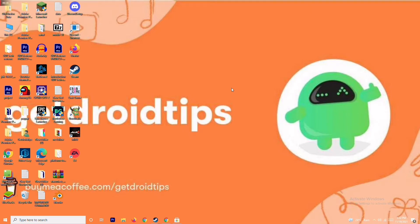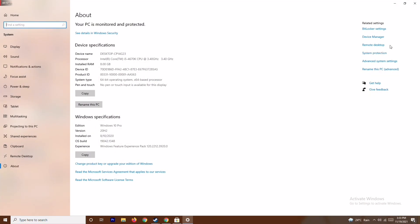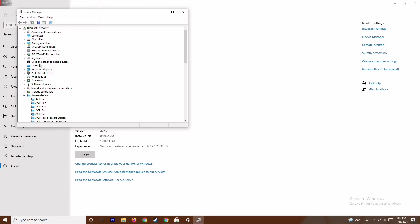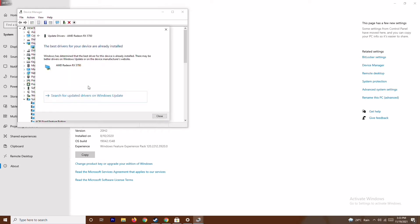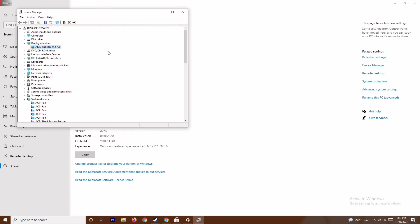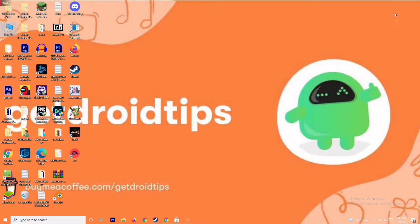The first step is to make sure that the graphic drivers on your system are up to date. To do this, go to This PC, right click and go to Properties, then go to Device Manager. Click on Display Adapters and expand it — as you can see this is AMD Radeon RX 5700. Right click on it, go to Update Drivers, and select Search Automatically for Drivers. As you can see, this is up to date. If there is any update available, you can update it here. This is the first step to try.